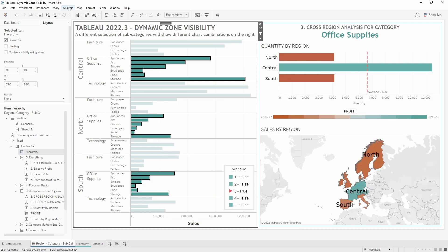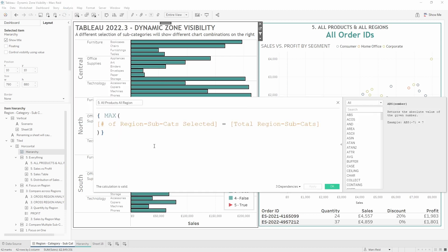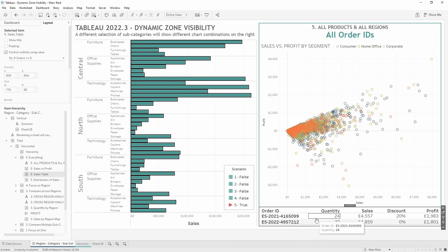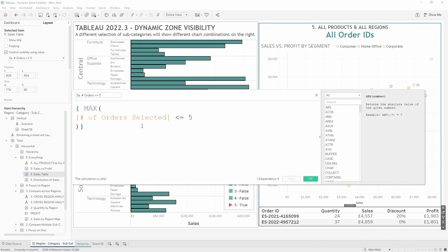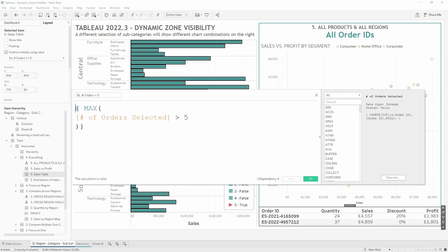The final scenario checks that the number of region-subcategories selected equals the total number of region-subcategories — essentially all marks in the view. Calculations 5a and 5b then handle the sub-chart switching: 5a checks that the number of orders selected is less than or equal to 5, and 5b checks that it's more than 5. All scenario calculations are wrapped in a fixed LOD to ensure they can be used as dynamic zone visibility calculations.